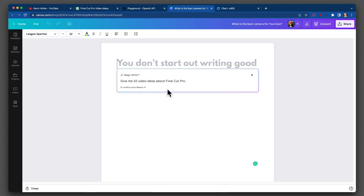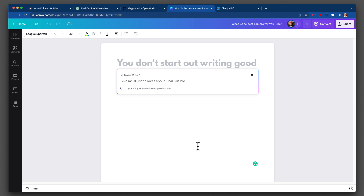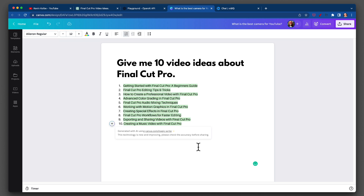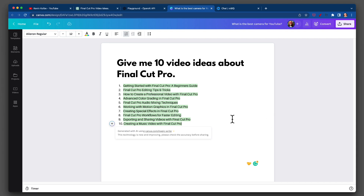We'll activate MagicWrite, ask the question. Canva gave me a list: getting started with Final Cut Pro — a beginner's guide, Final Cut Pro editing tips and tricks. What I think is interesting is that Canva almost phrases them like titles. Working with motion graphics, creating special effects in Final Cut Pro, Final Cut Pro workflows for faster editing. Really cool.